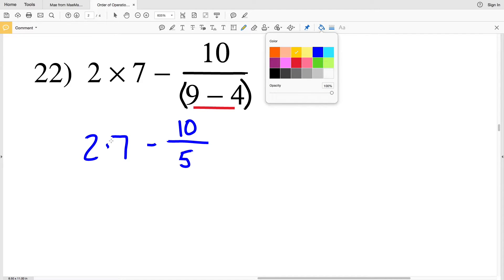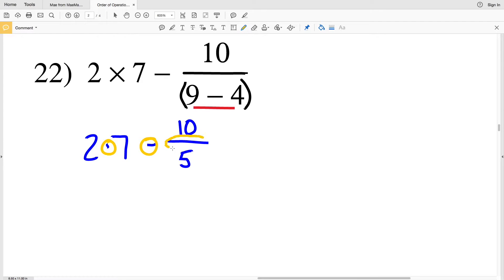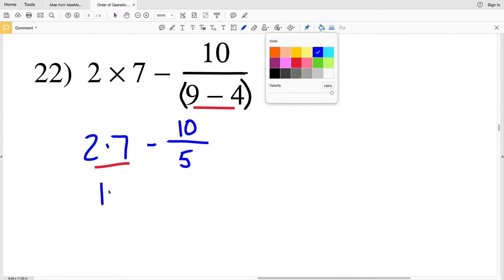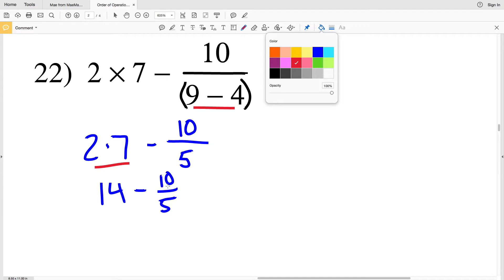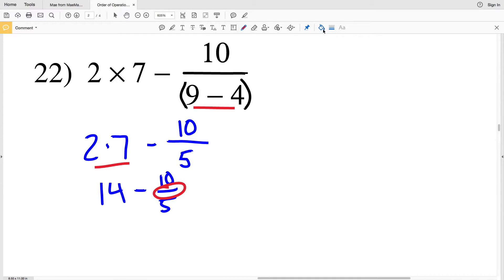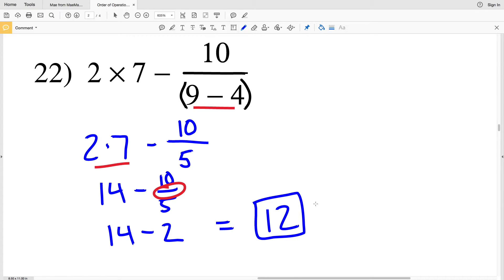Now we have three operations left: multiplication, subtraction, and division. Multiplication and division come before subtraction, so let's do the multiplication first: 2 times 7 is 14, giving us 14 minus 10 divided by 5. Division comes before subtraction, so 10 divided by 5 is 2, leaving 14 minus 2, which equals 12. The answer for number 22 is 12.